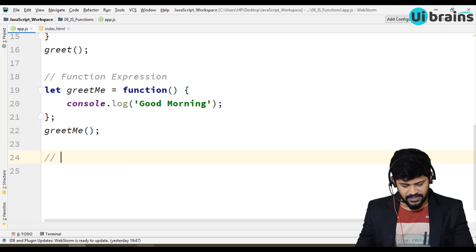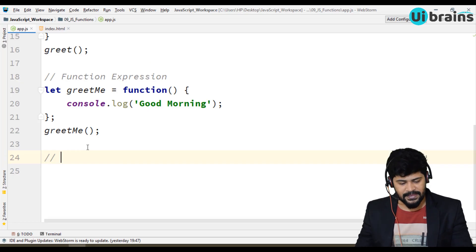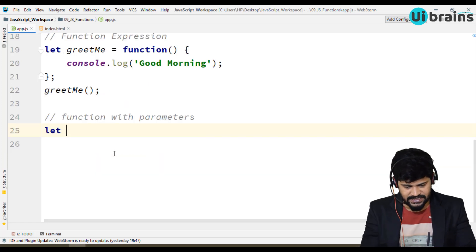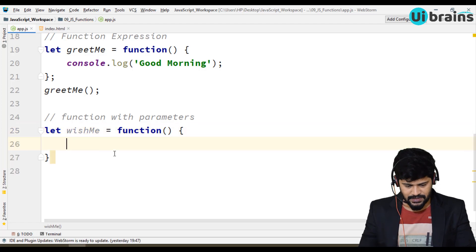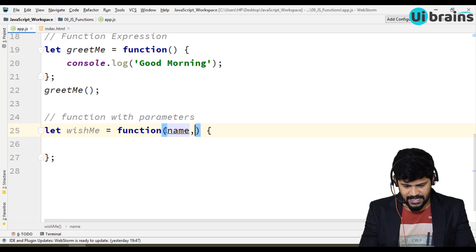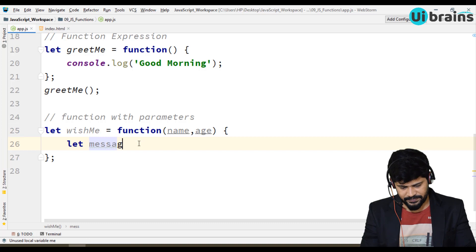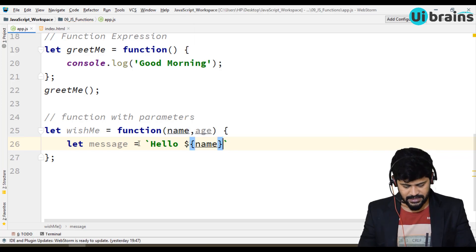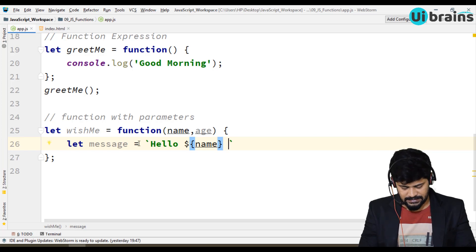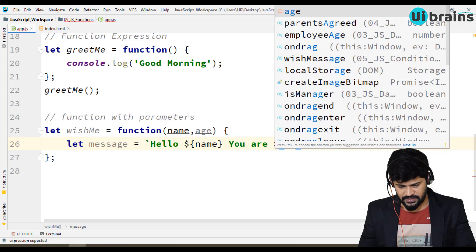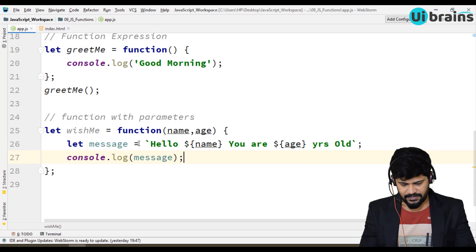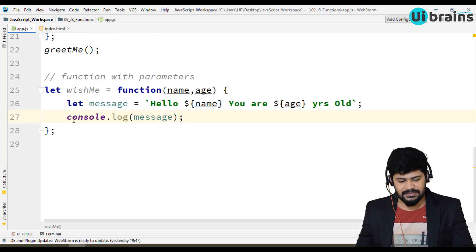Next we have a function that takes in some parameters. Let's see a function with parameters. I take a name wishMe equal to a function which takes in two parameters: name and age. I write let message equal to 'Hello Mr.' + name + ' you are ' + age + ' years old', and then console.log(message). This is a function which takes in parameters but doesn't have any return type.